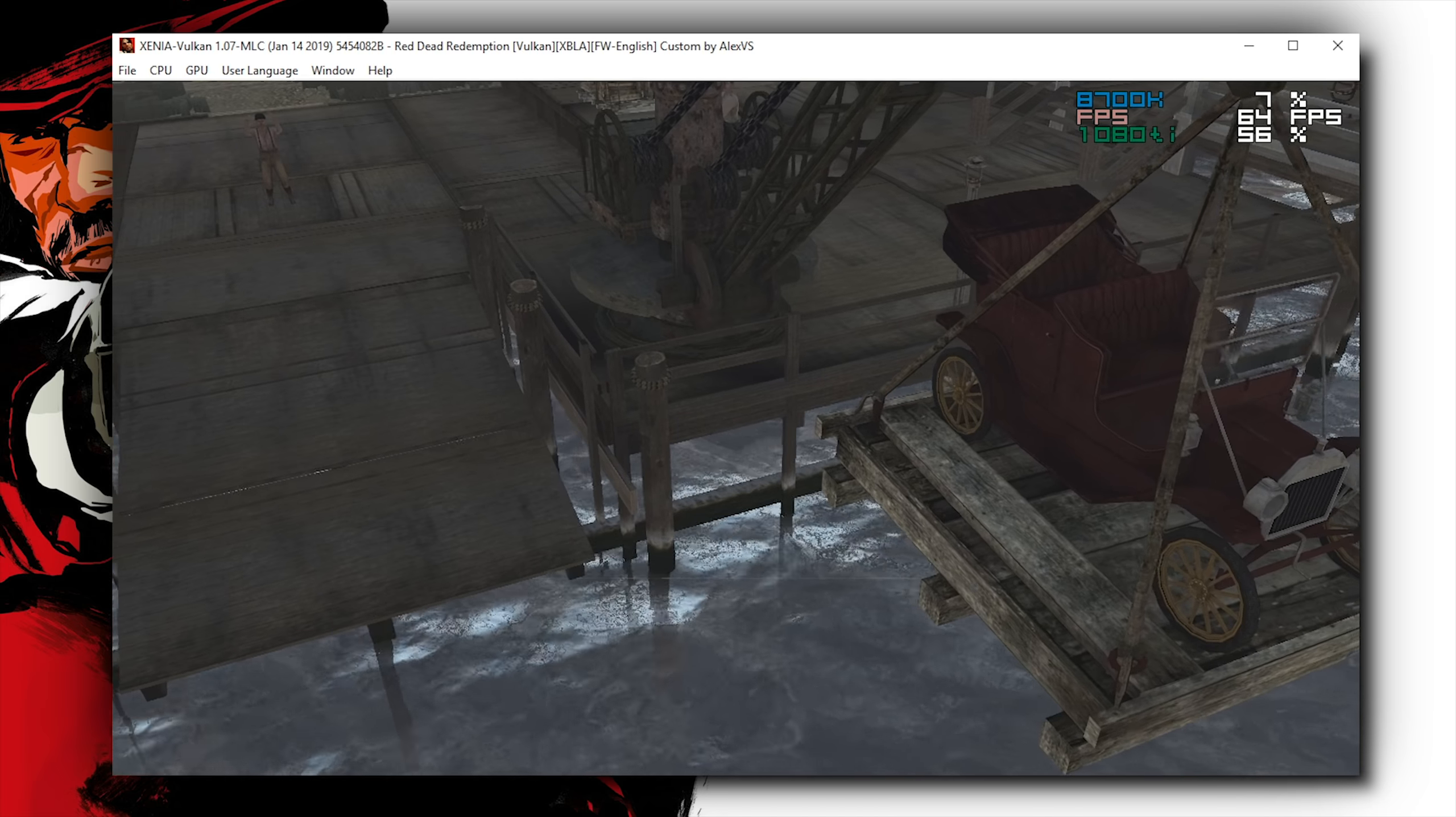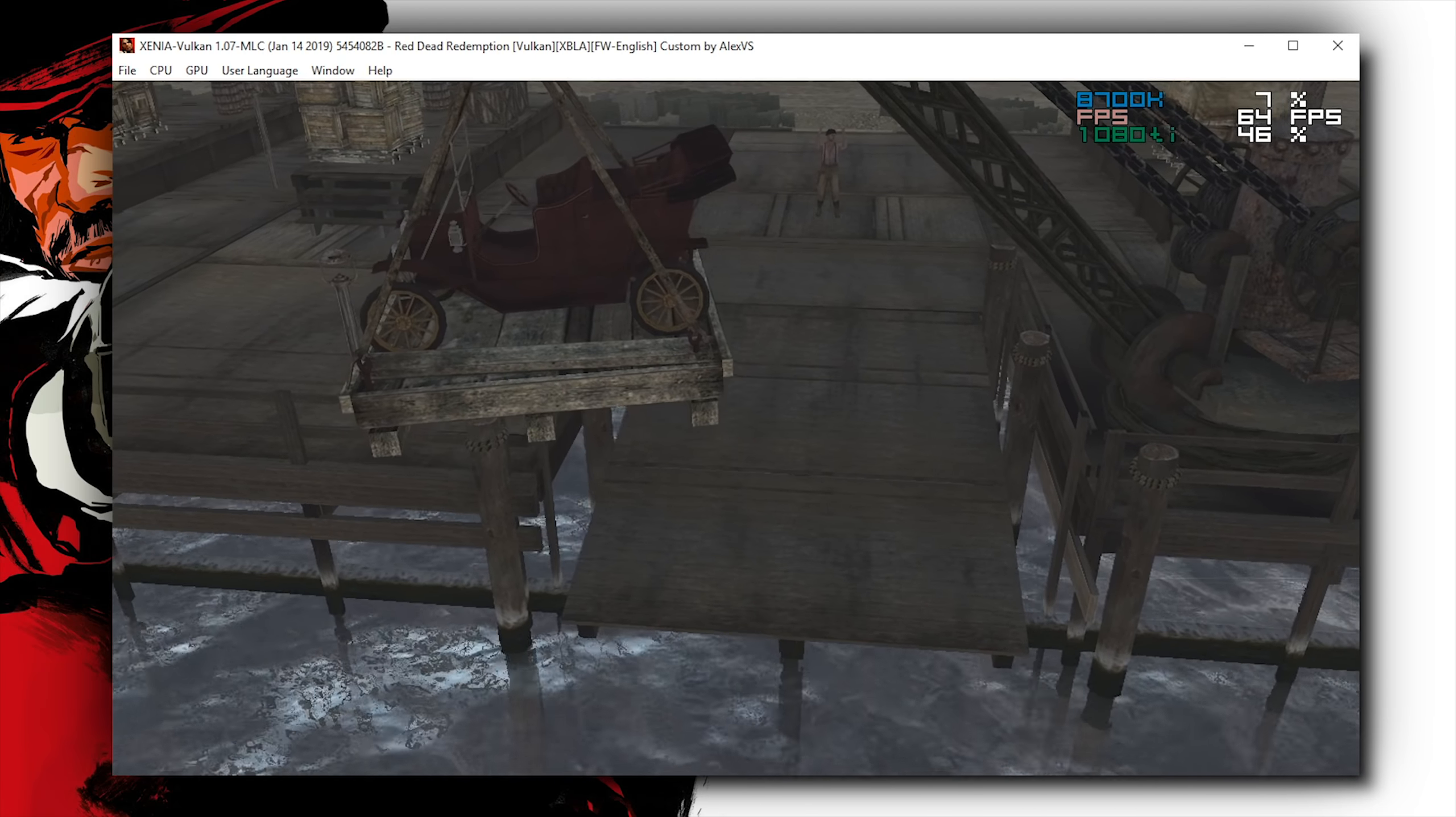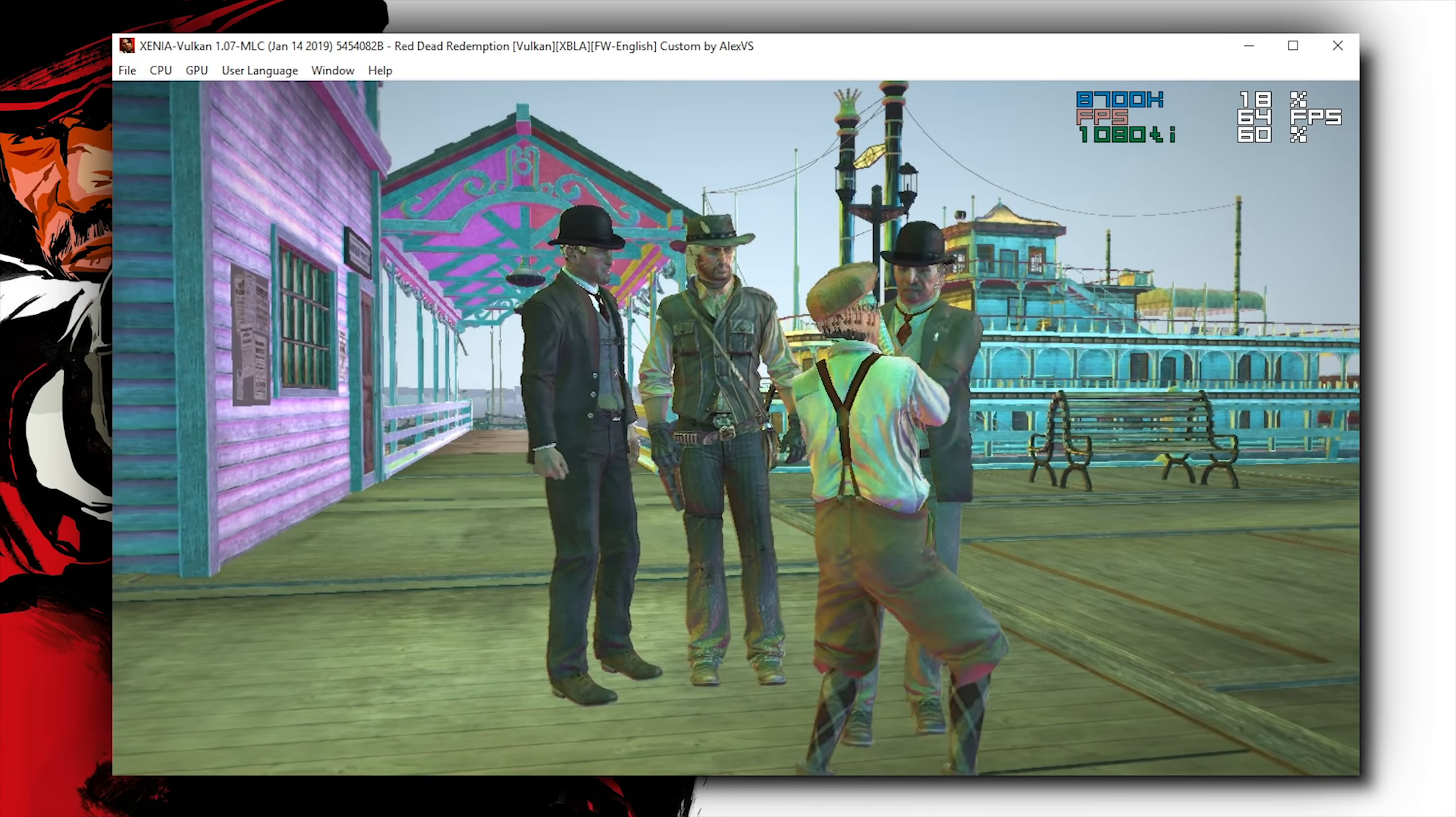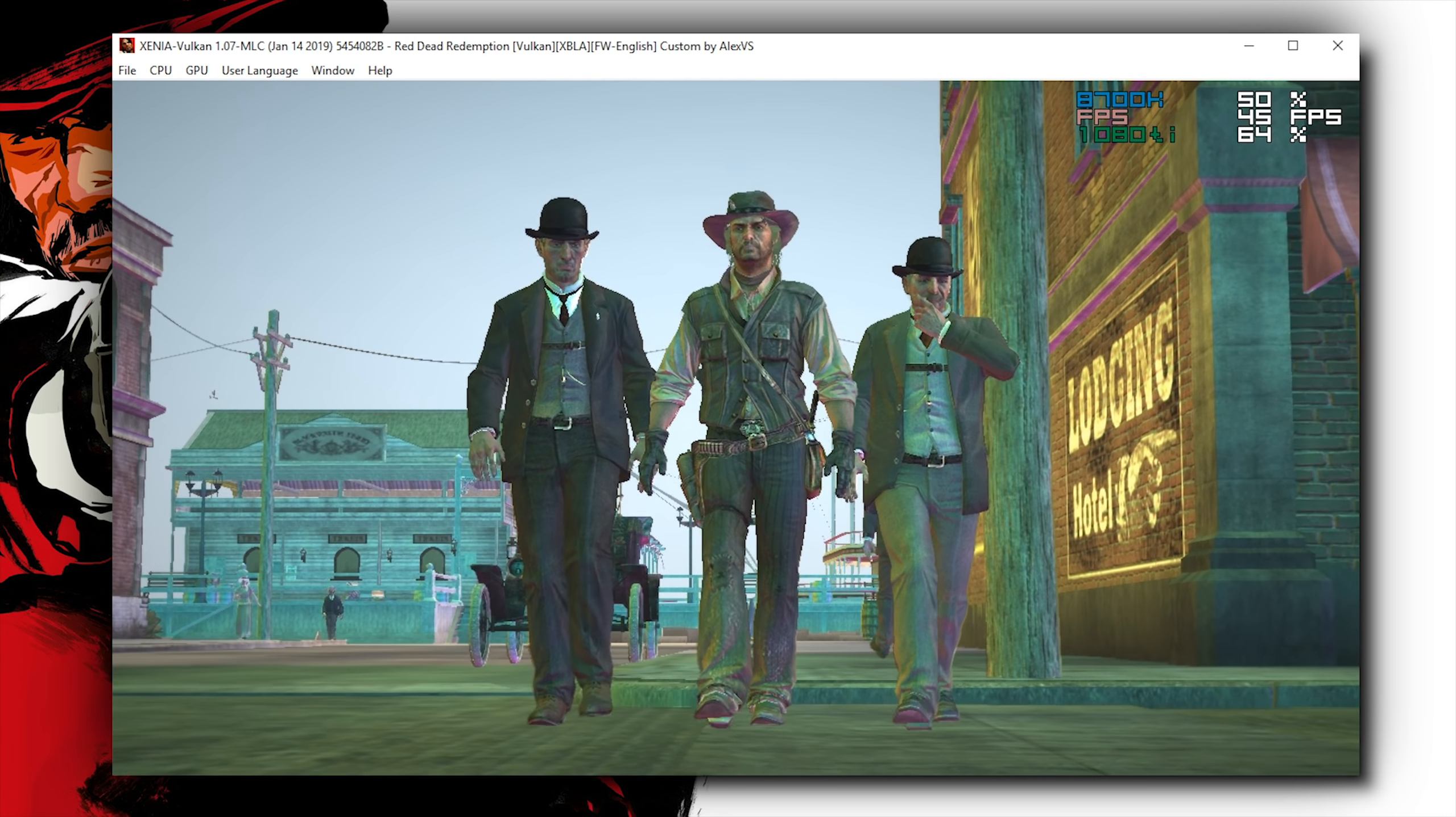In this Vulkan API branch at least, there are a lot more rendering issues, especially in relation to how cutscenes and the interiors of buildings and houses are being rendered. Now, performance-wise, it does seem to be performing a lot better, mostly due to the fact that it's not completely capping out my GPU.